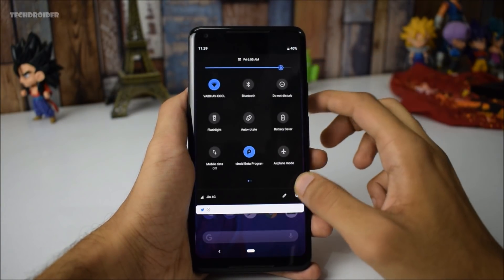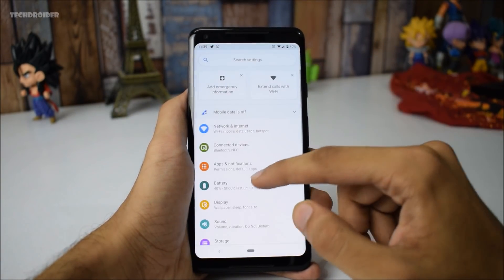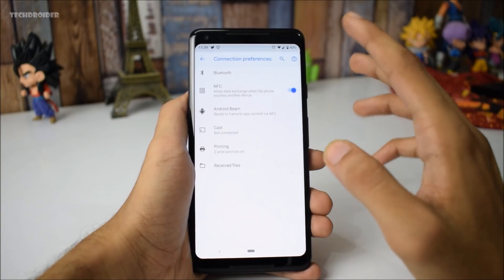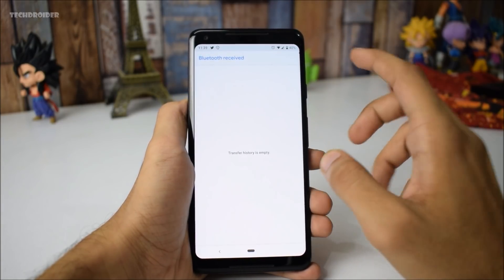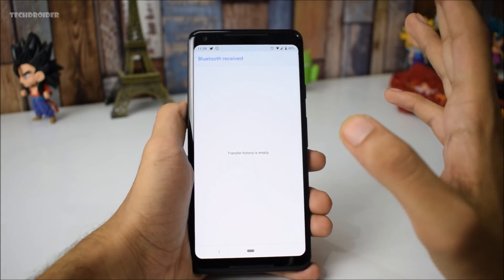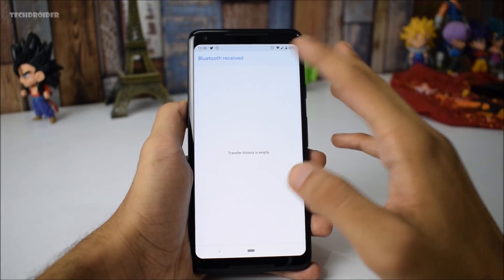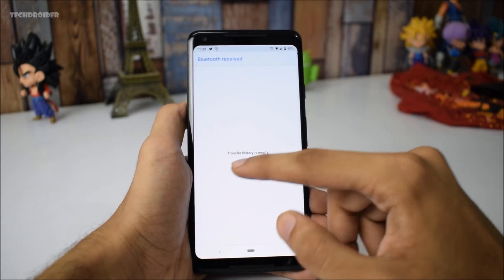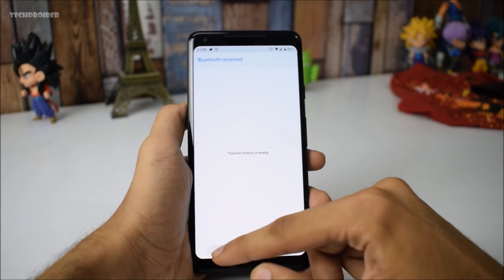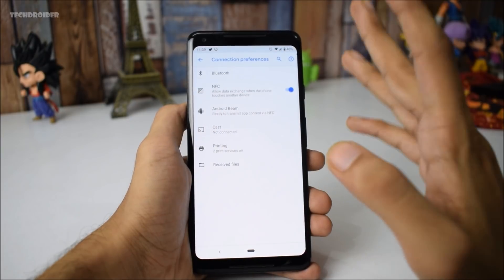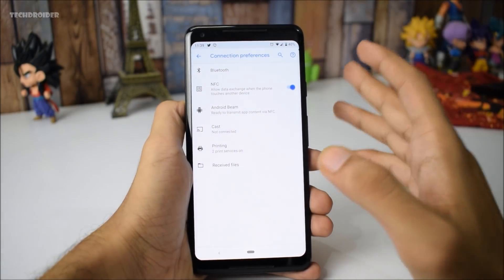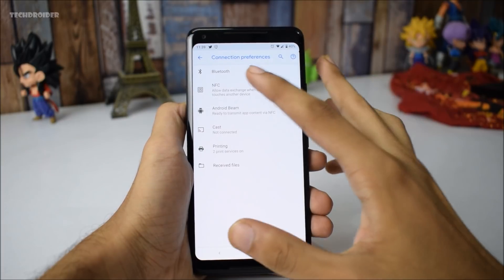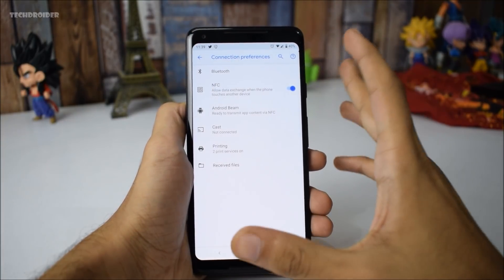Another change you will notice is in the connection settings. You will be able to see received files from this section. So if you have received any file via Bluetooth, you will finally be able to see the transfer history. That is something really impressive from Google — I was really waiting for a feature like this.